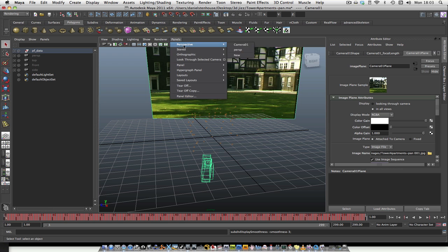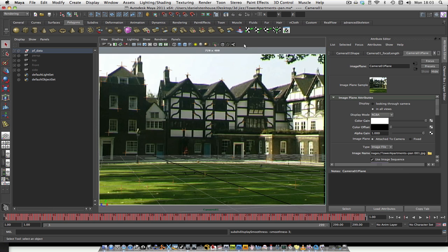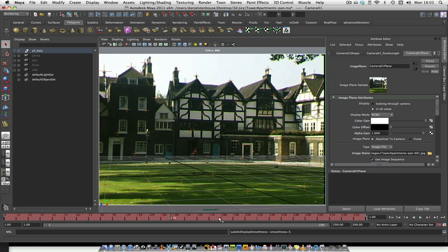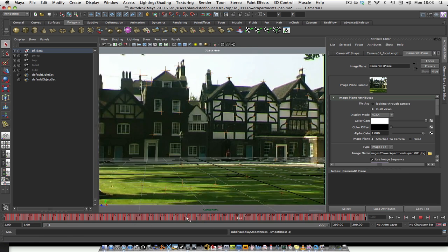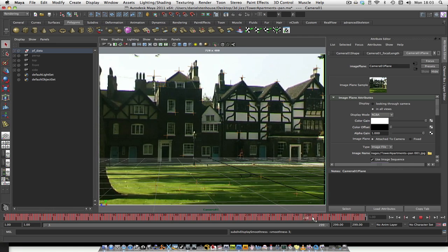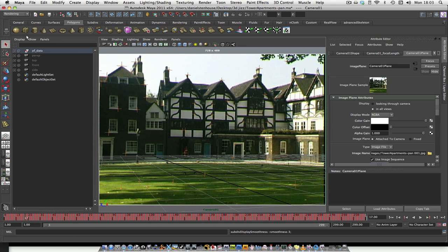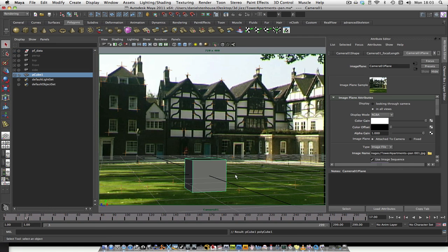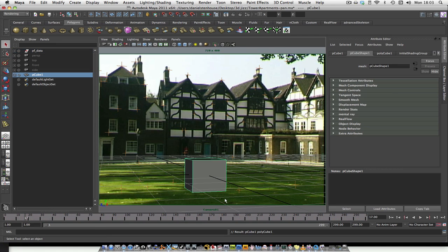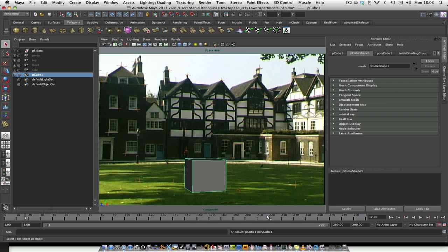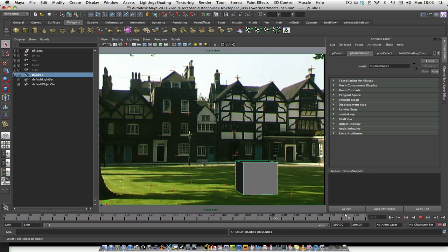Go to my Panels, Perspective, Camera 01 — and here we go, you should be able to see it fine. And then if I bring in some sort of shape, say a cube, take off my grid, and you should be able to see that nicely.